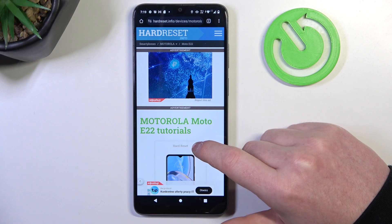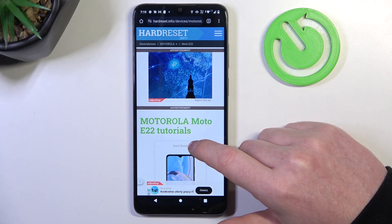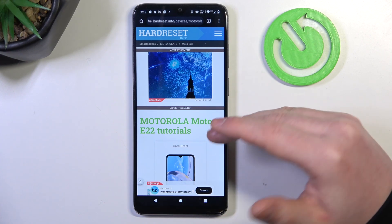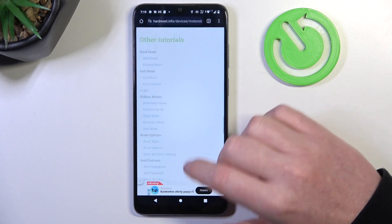To do this we'll need to visit our website, hardreset.info, locate this device and then scroll down.